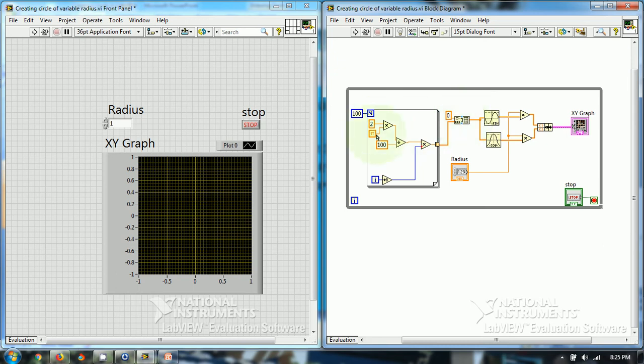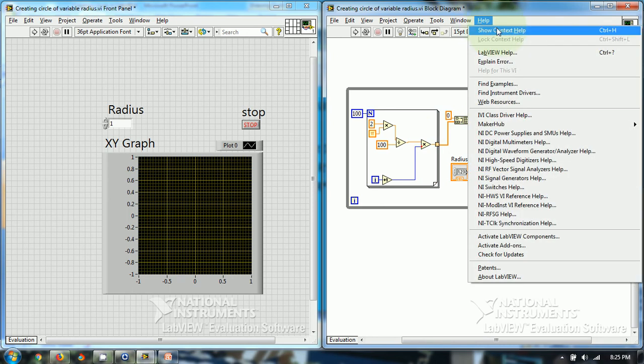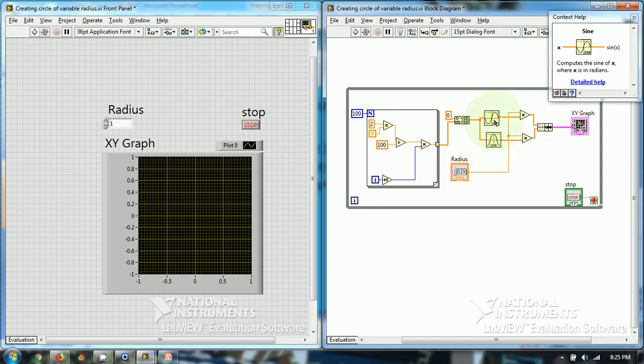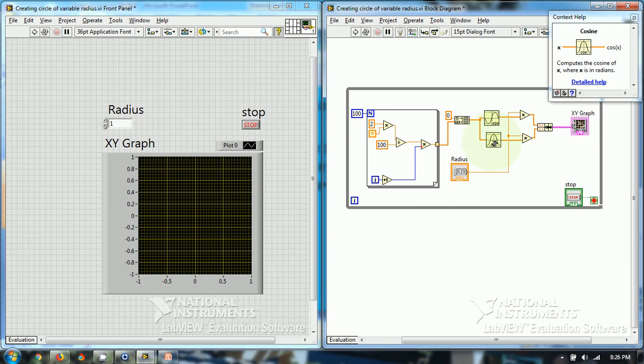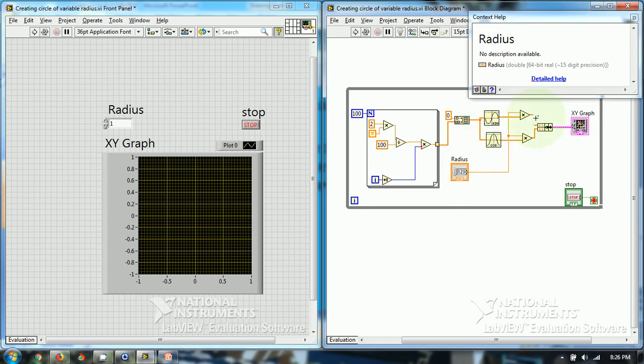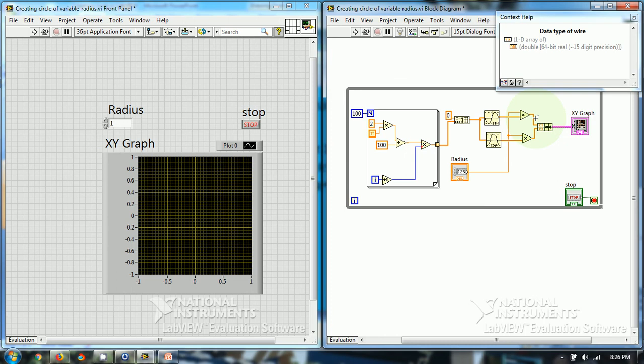So there will be 101 data points and the values will range from 0 to 2pi. Here I have chosen the cosine function to generate cosine of data points and the sine function, then I have multiplied sin theta and cos theta with r generating r cos theta and r sin theta.